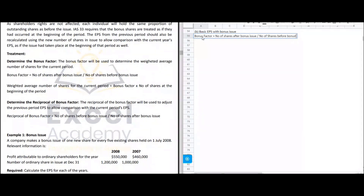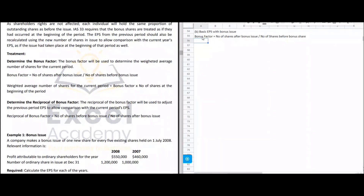For example, an entity is issuing 500,000 bonus shares and had 5 million shares before the bonus issue. The number of shares after the bonus issue is 5 million plus 500,000, which equals 5.5 million. Divided by the 5 million shares before the bonus issue, the bonus factor would be 1.1.